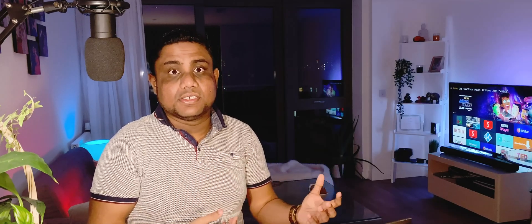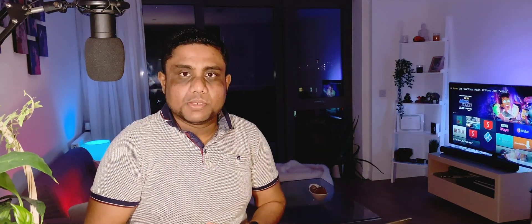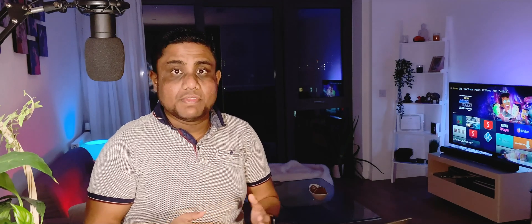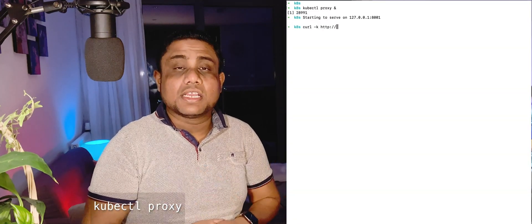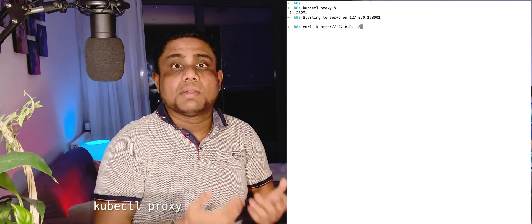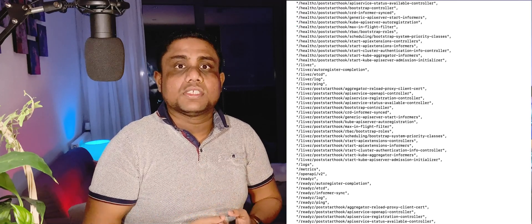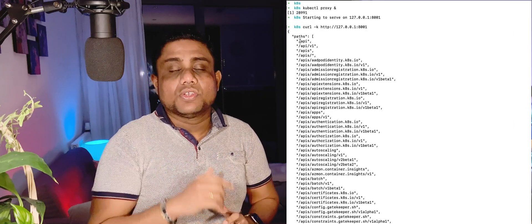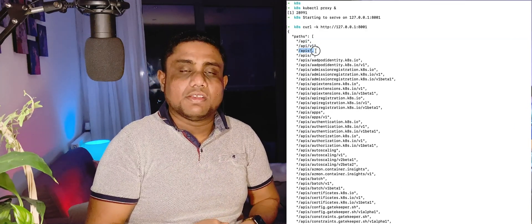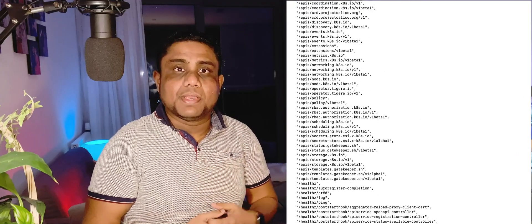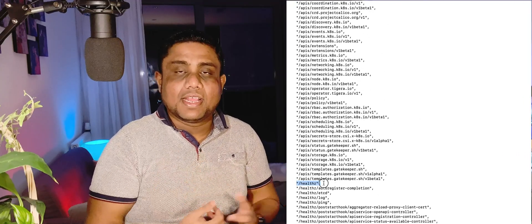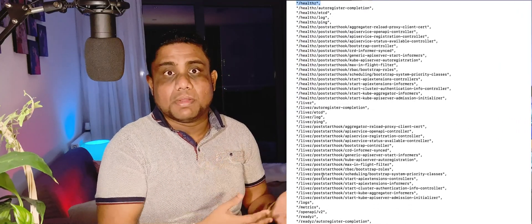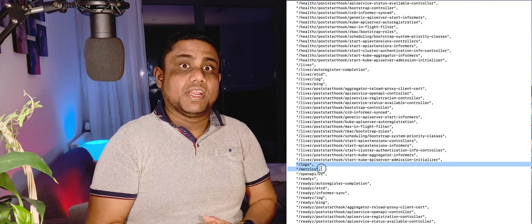Rather than using kubectl, you can make all of the configurations using the Kubernetes API as well. You can access the Kubernetes API if you already have the kubeconfig configured. kubectl proxy command can proxy it into localhost. If you enter curl http proxy URL, you can find out the list of APIs available: core API, named API, health-related API, and many more.